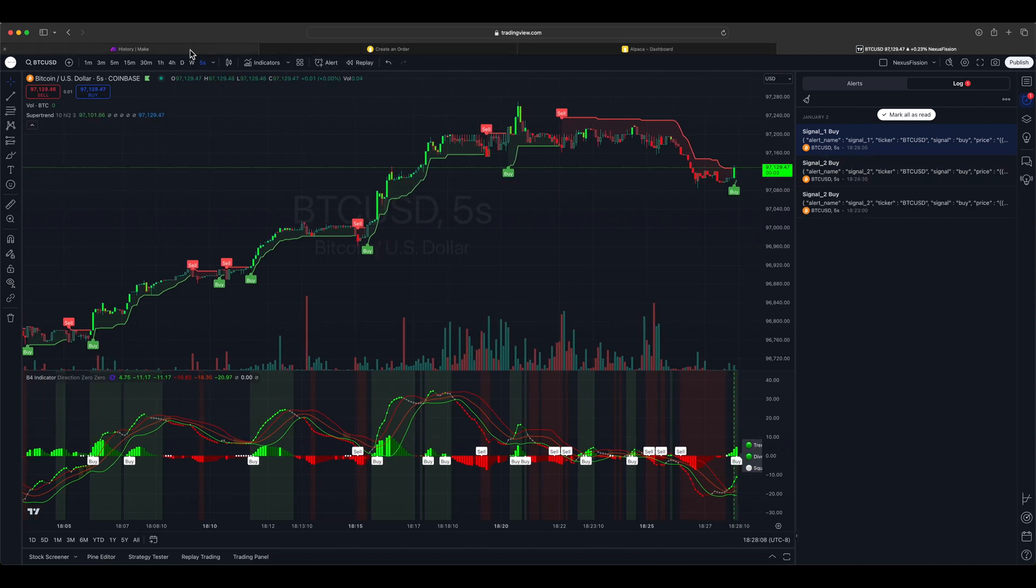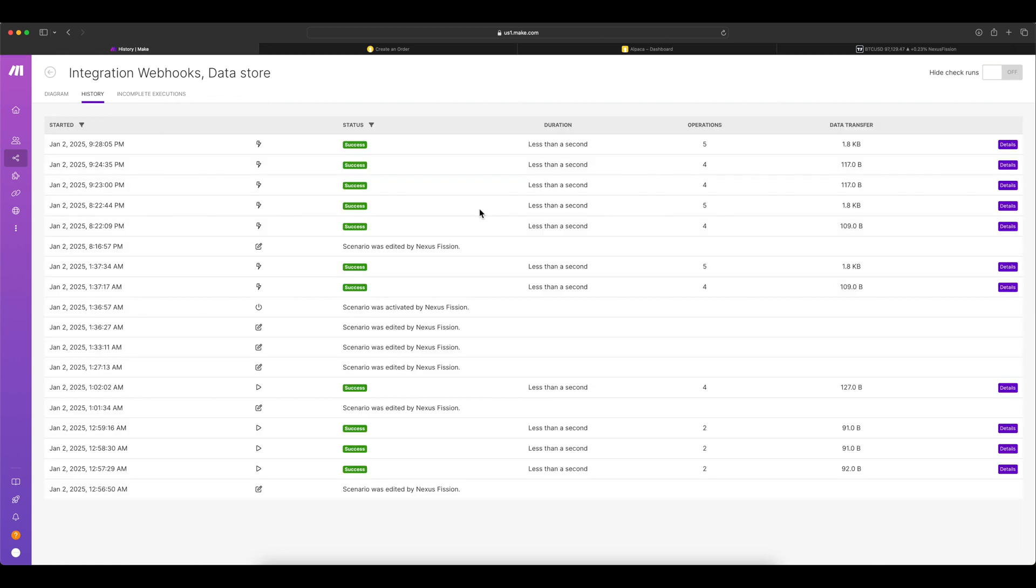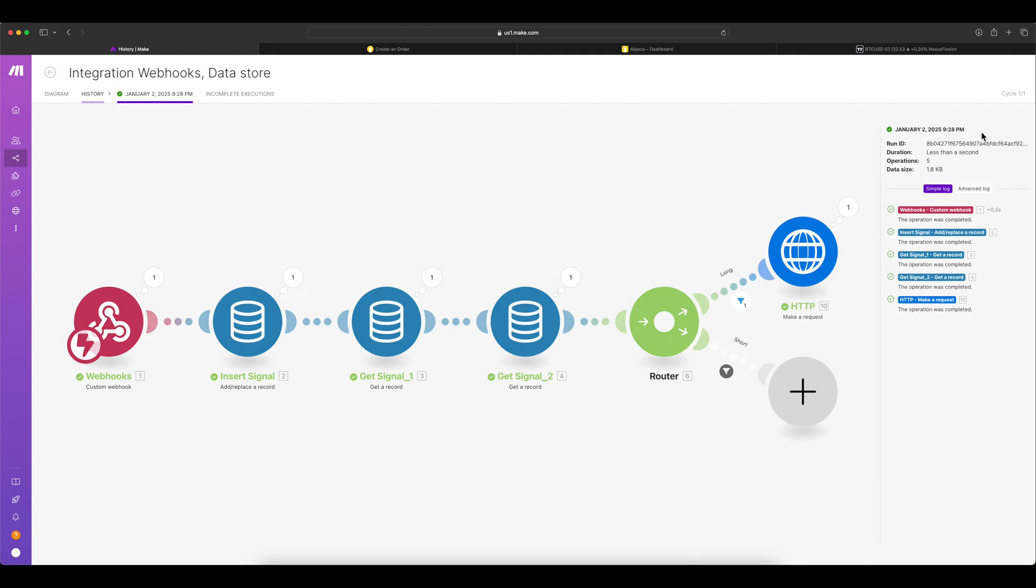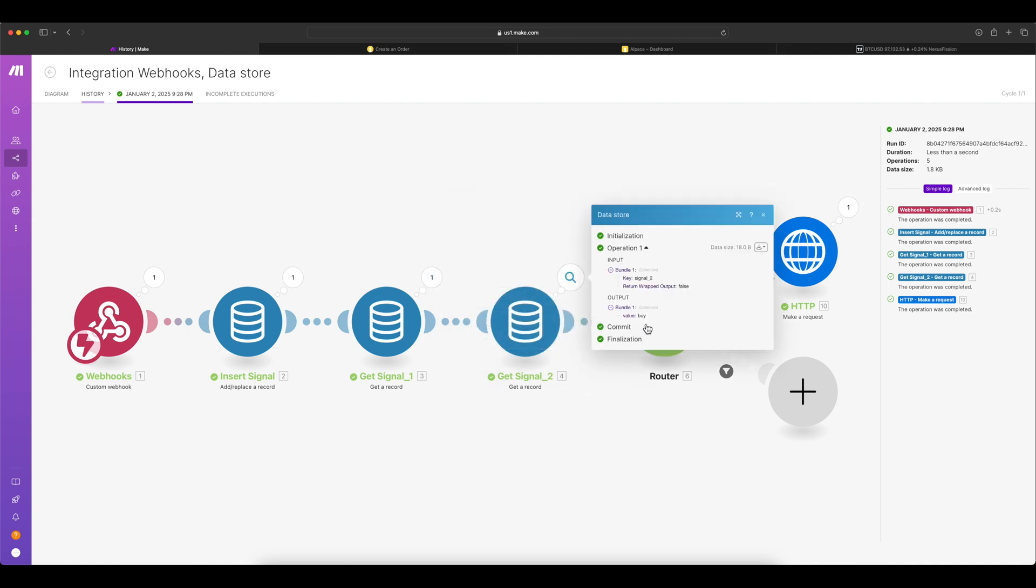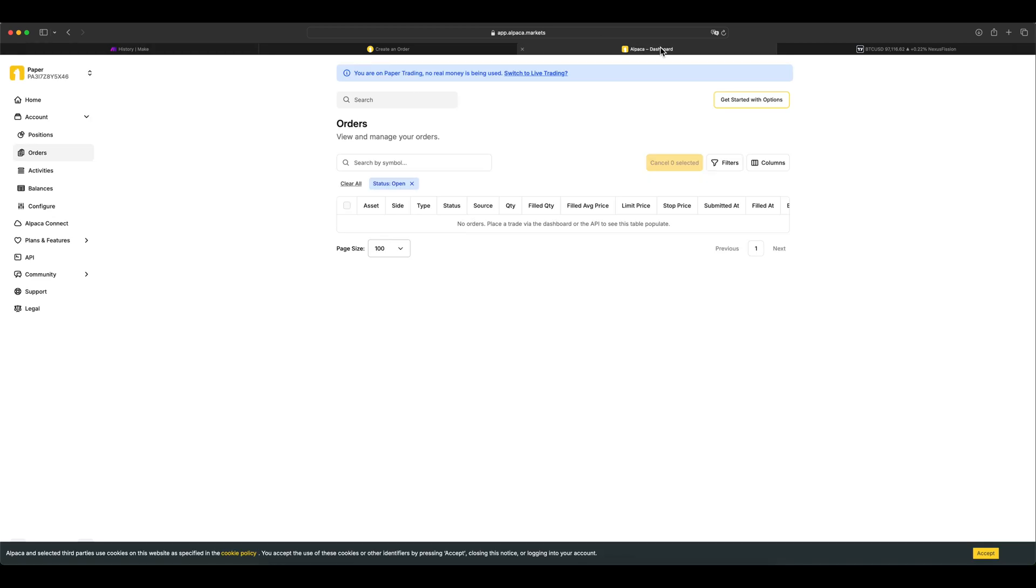Now we got signal one buy. So now in this case, let's go to the history. Now we just now got them, go to the details and let's see if it executed the HTTP node. Yes, we got the HTTP node this time executed. You can see the one. We got signal one buy, signal two also buy, so we got both. Now it entered the long signal, both conditions satisfied. So we got the execution. Let's go and see it.